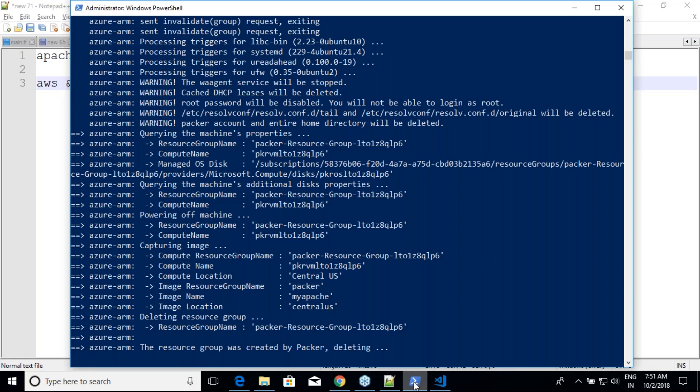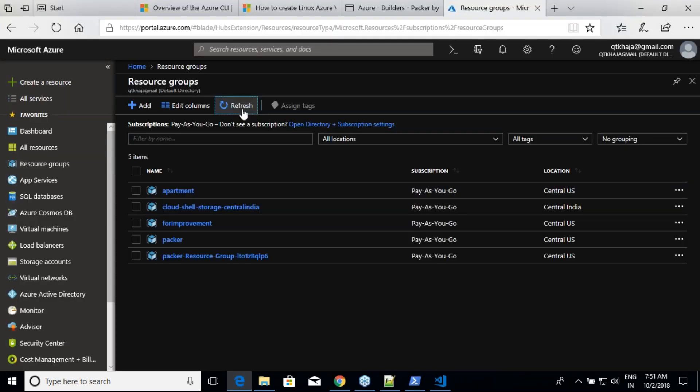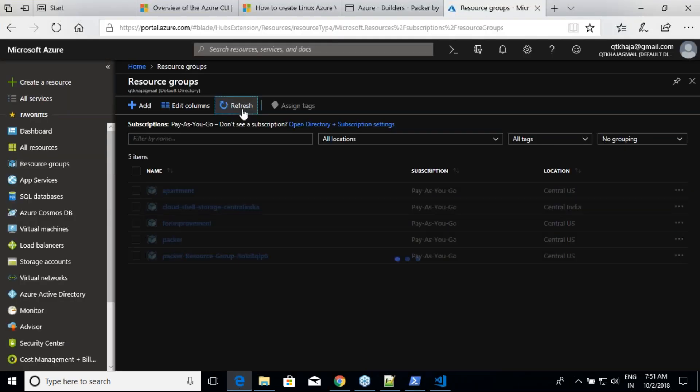The build is still running. Once complete, Packer will delete what it created and the image will appear in your 'packer' resource group. We just have to wait for it to finish.